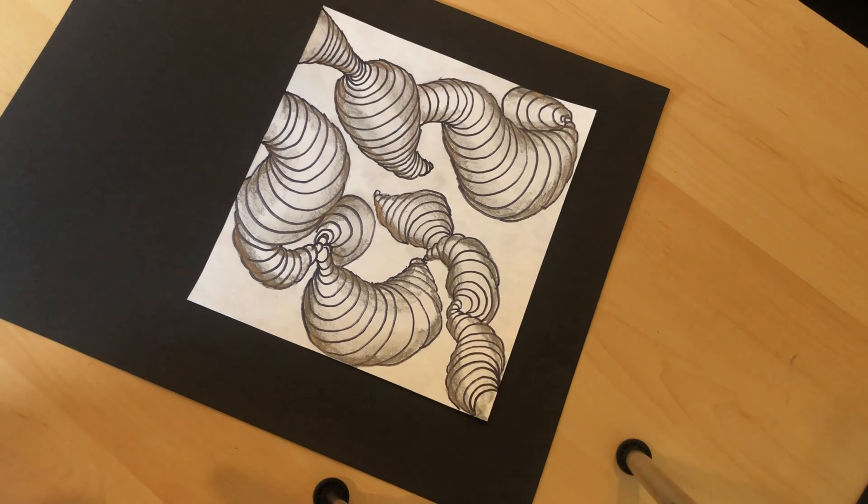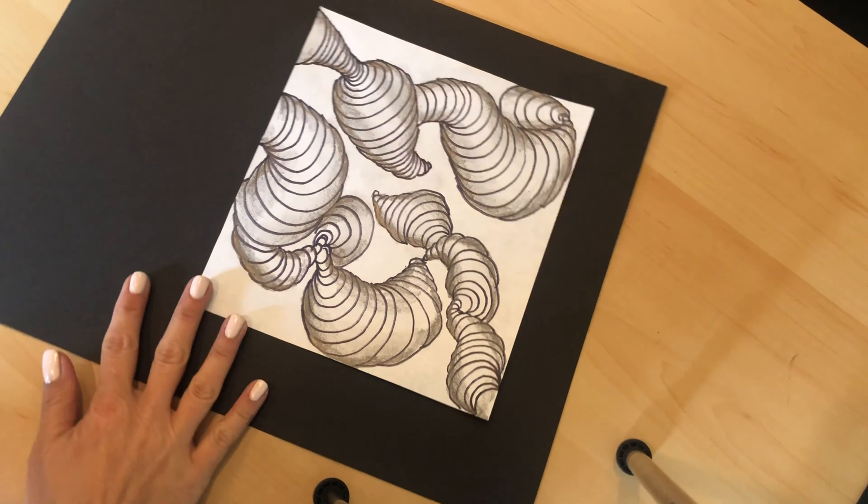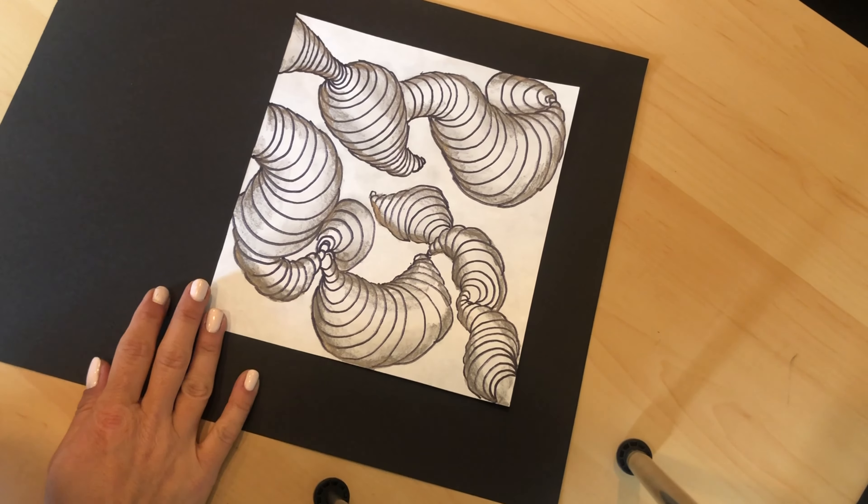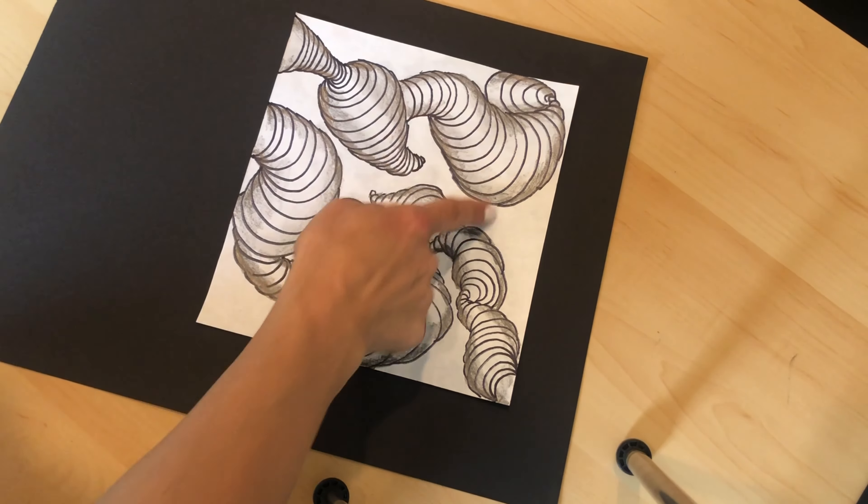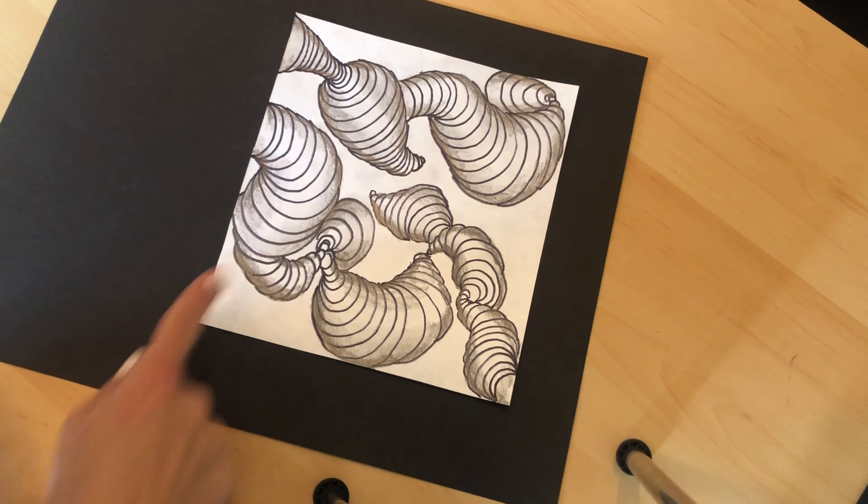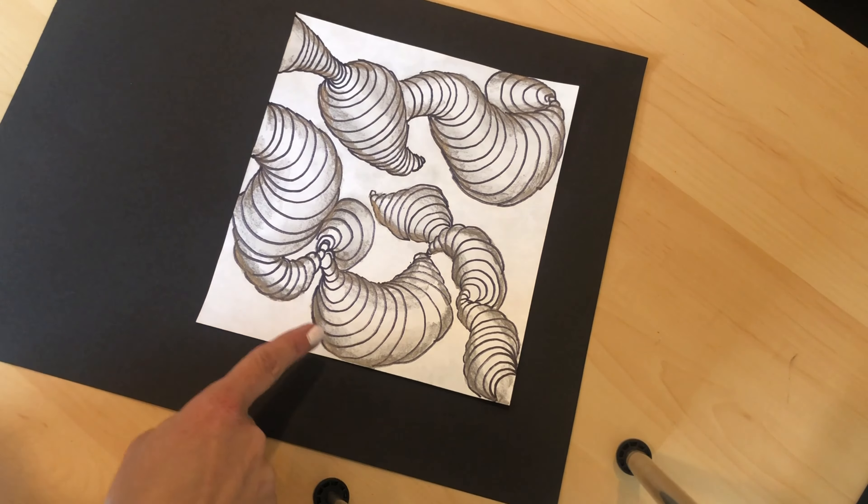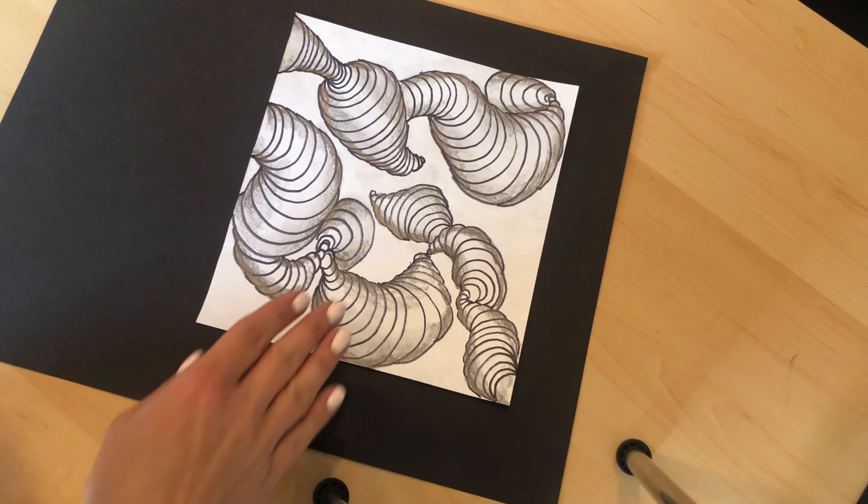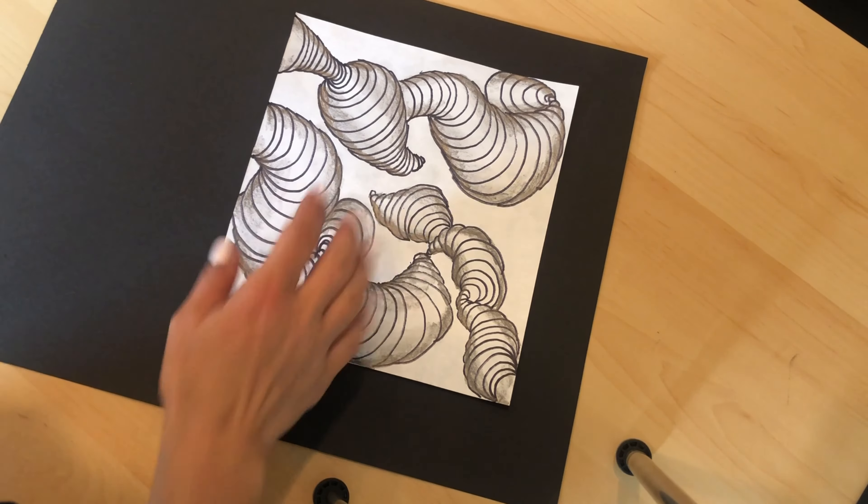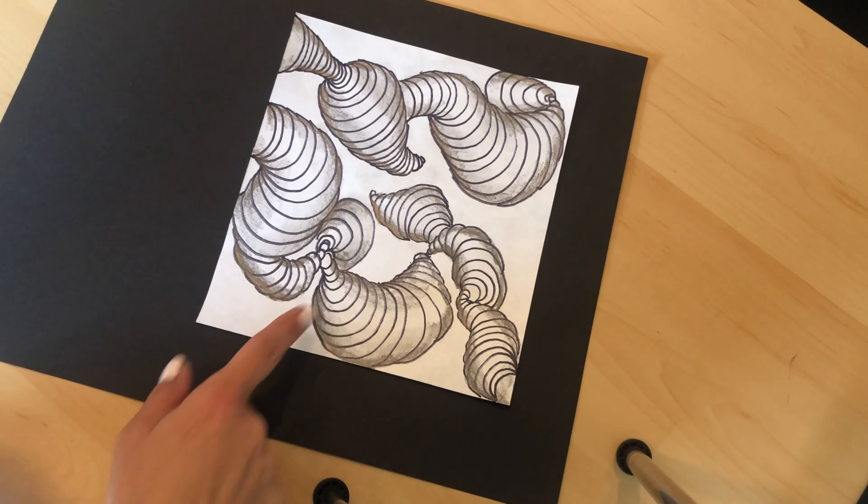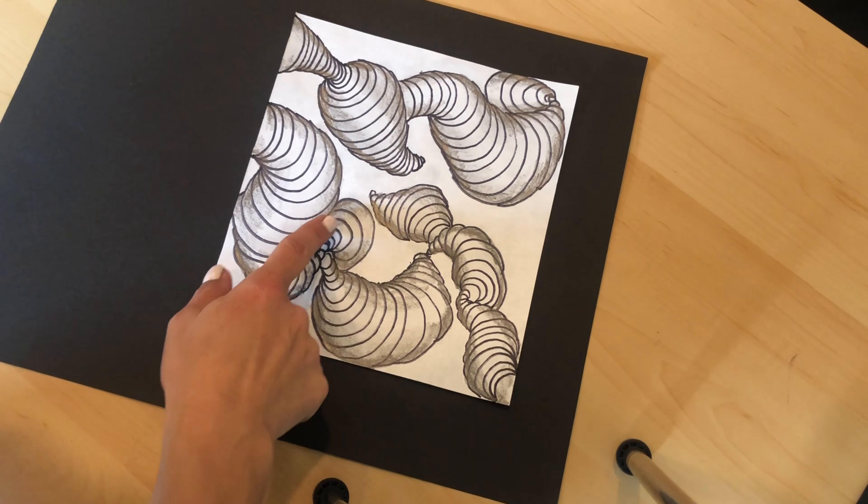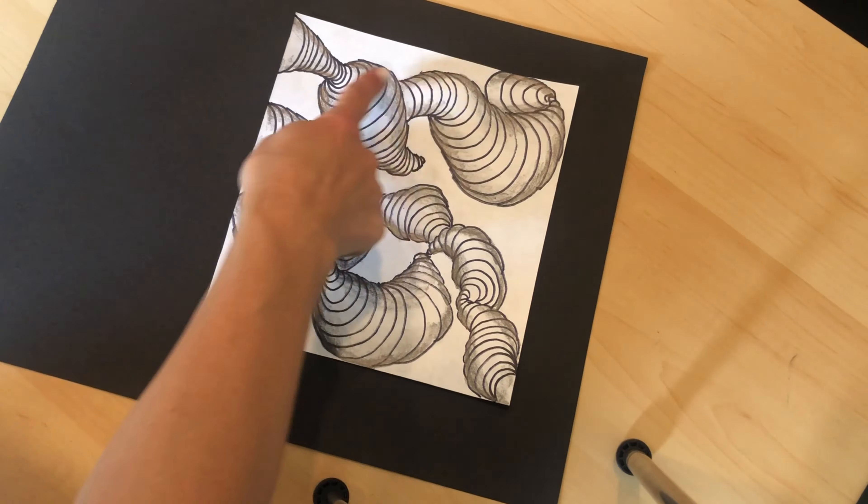So here is my Bridget Riley inspired artwork. An abstract design giving an optical illusion that things are getting smaller or going out into space and getting larger just by using black marker and some pencil for highlights and shadows.